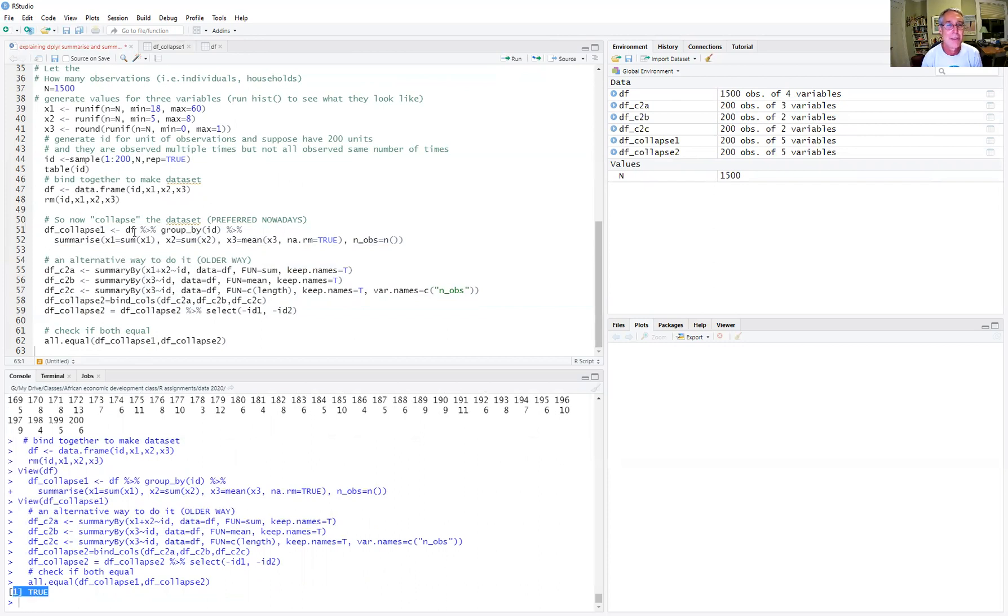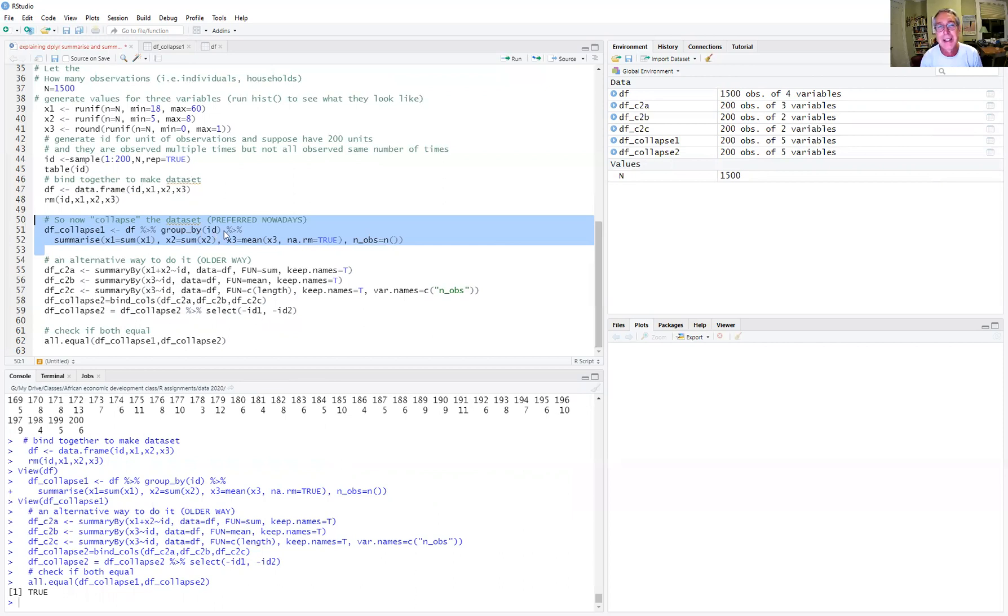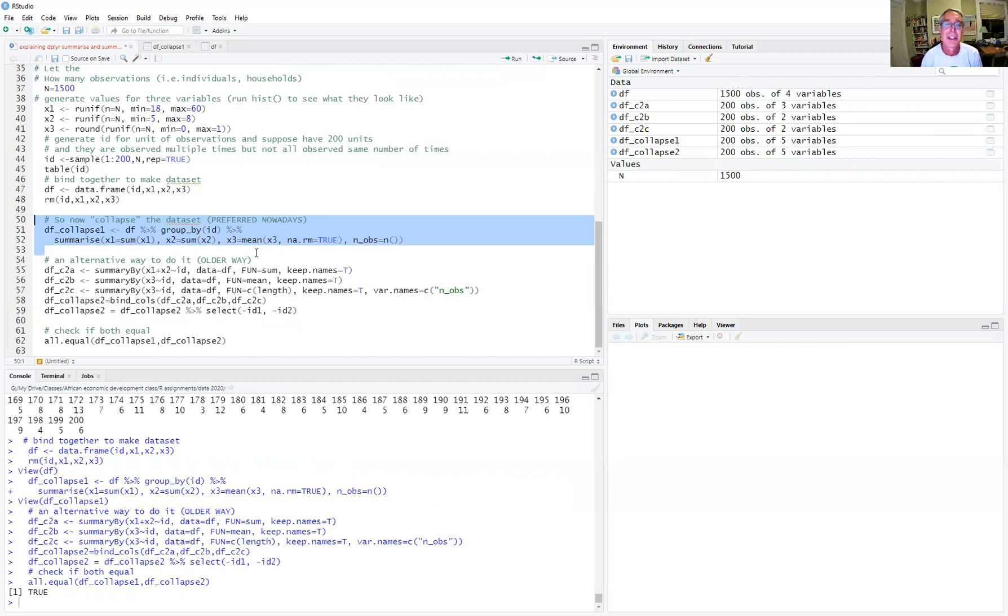So my two different methods using the dplyr method, which is the tidyverse method preferred, you can see it's quite a bit more compact and easier to read. I take the data frame, I pipe it, I group it by ID, I pipe that, I use the summarize command to calculate the sum of x1, the sum of x2, the mean of x3, and the number of observations. Very, very straightforward.